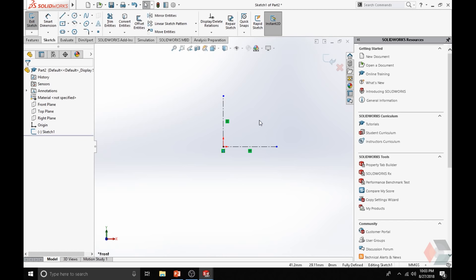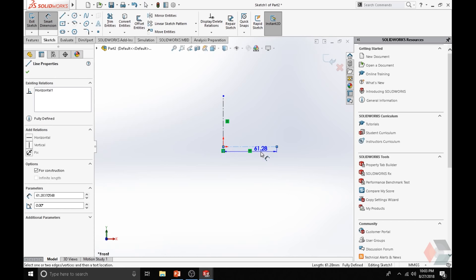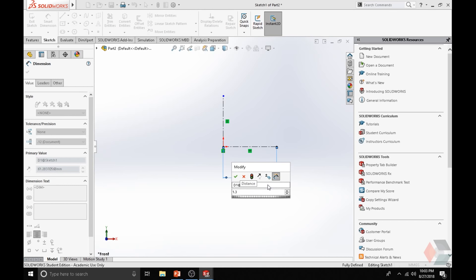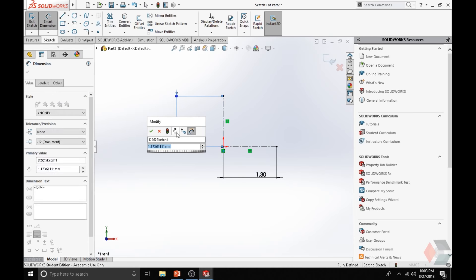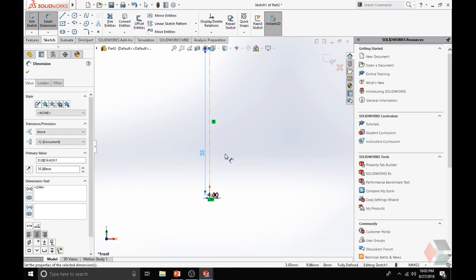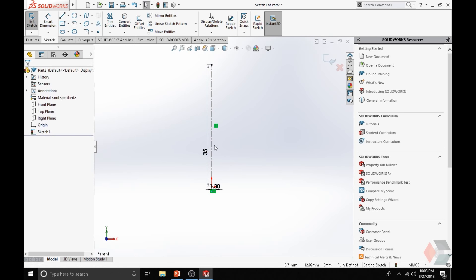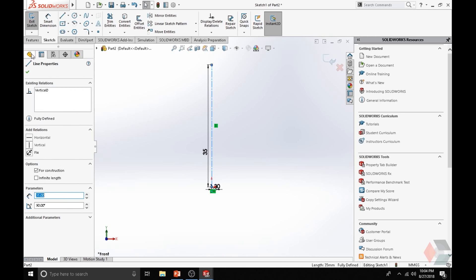Now let us create the pin. Let's define the diameter of our construction line — we want this to be 1.3 mm, and this line to be 35 mm. Zoom out to get a better perspective. Now, say you have a construction line and you want to use it as a line in your overall part. First, select the line, click on it, and the Line Property menu will pop out. Under Options, unselect the construction line checkbox. Click OK — now you have a solid line. Do that for the bottom line also. Uncheck the construction line so now you have solid lines that you can use.